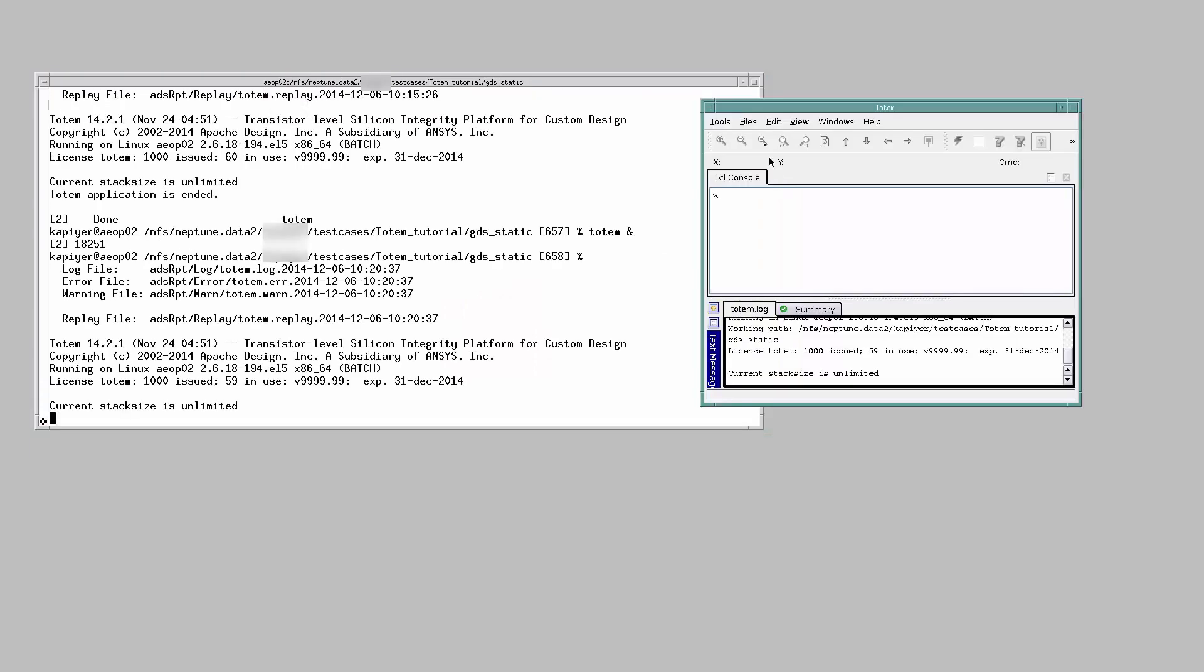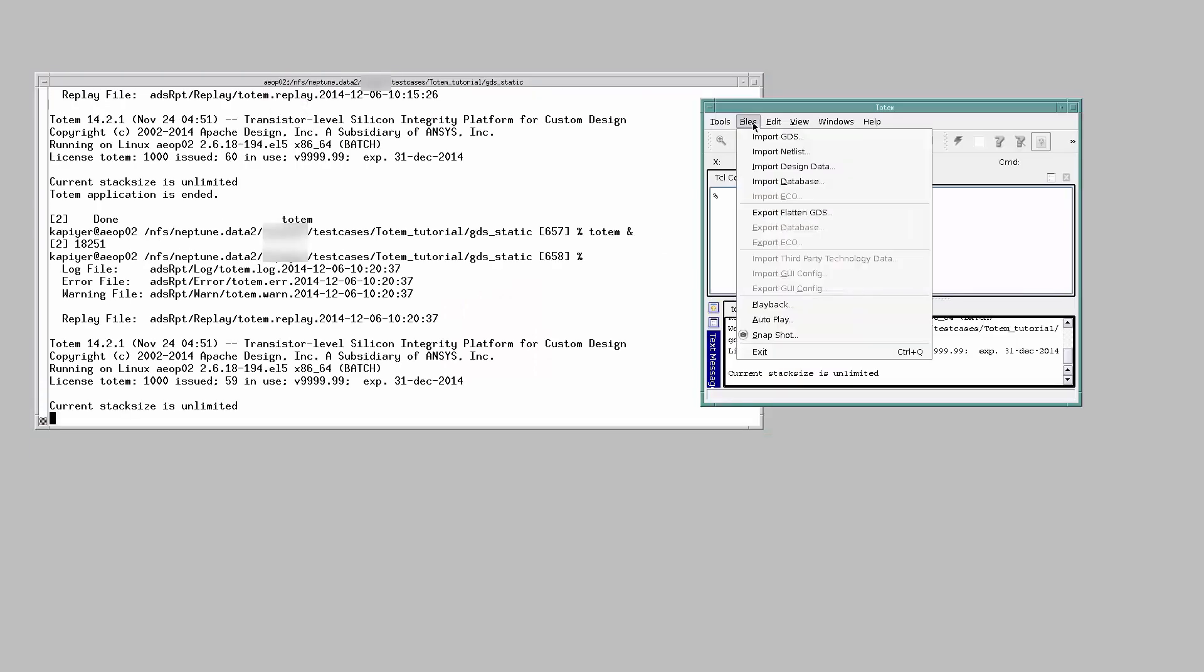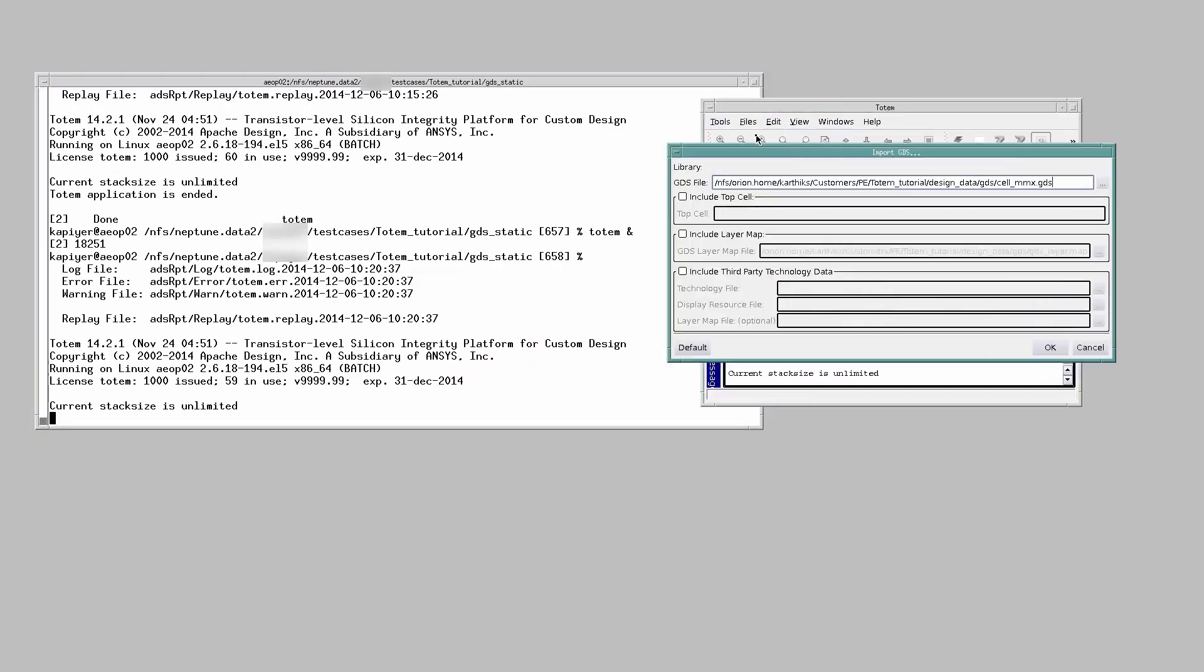To import GDS, click on File Import GDS. Point to the location of the GDS file here. Provide the top cell name.